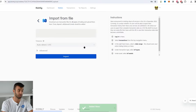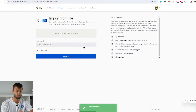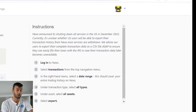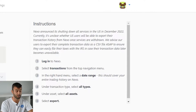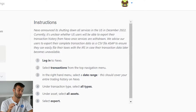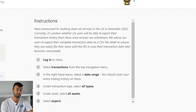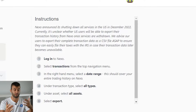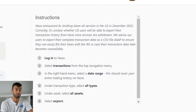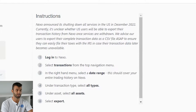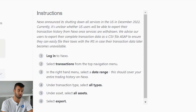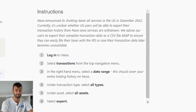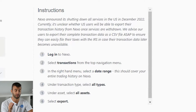The other option is the CSV file route, so we're going to click 'Import from File.' A quick warning: Nexo announced it's shutting down all of its services in the US in December 2022. It's currently unclear whether US users will be able to export their transaction history from Nexo once the services are withdrawn. So depending on when you're watching this, that service might not be working anymore. We advise all users to export their complete transaction data as a CSV file as soon as possible to ensure they can easily file their taxes with the IRS in case their transaction data becomes unavailable.